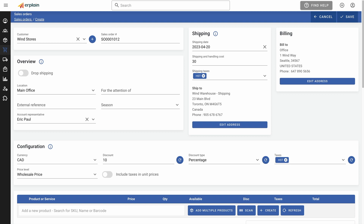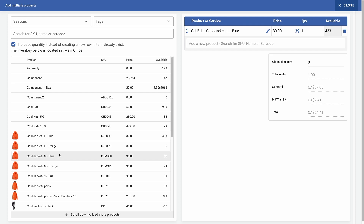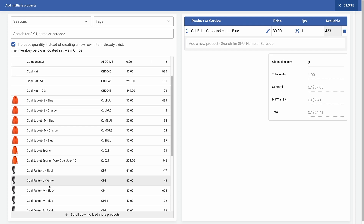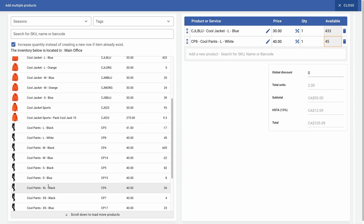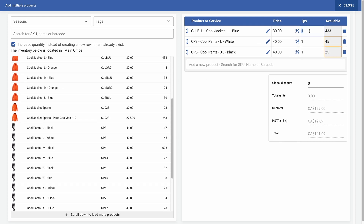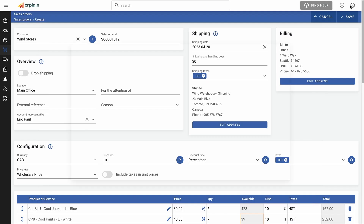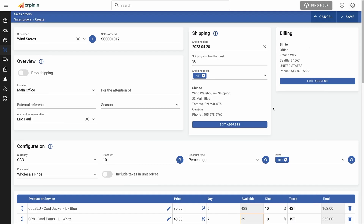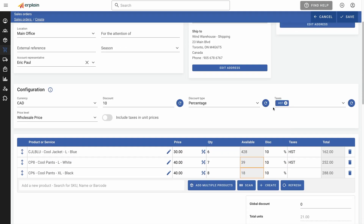Your inventory will be updated in the selected stock location. Let's add a few products. The price will be automatically selected based on the customer price level. All the products included in this sales order have now been reserved and removed from your available inventory.